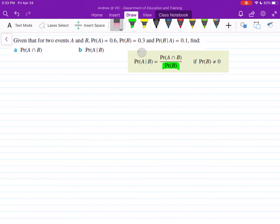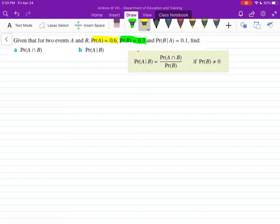So we'll go through this question now. We've got two events A and B. The probability of A is equal to 0.6, the probability of B is 0.3, and our probability of B occurring given that A occurs is 0.1. We need to find the probability of A intersection B, and then find the probability of A occurring given that event B occurs.